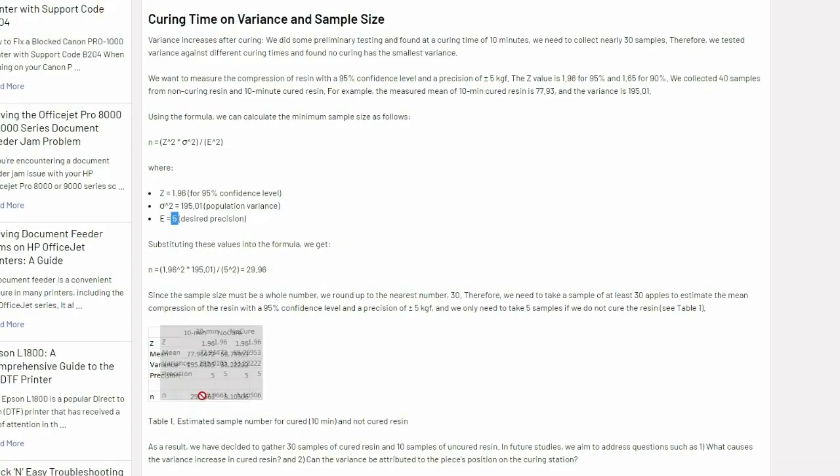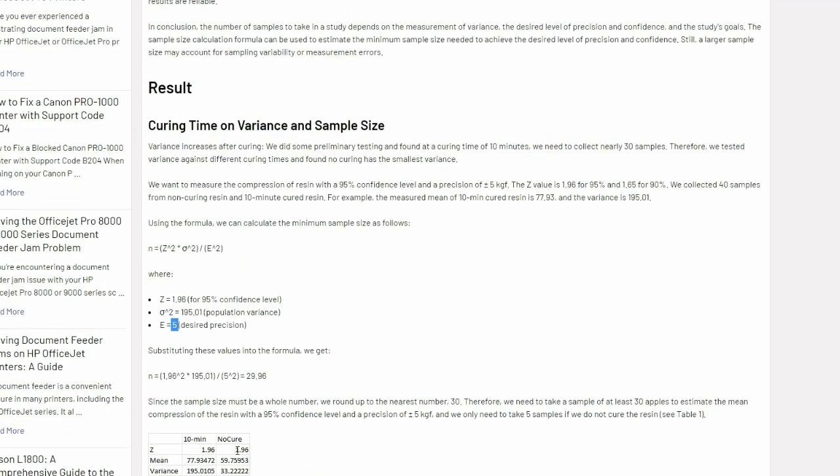E is the precision. We can set it as 5 kgf precision. Plug the numbers in. You're going to see if you cure the test piece for 10 minutes, you're going to need 30 samples. But if you do not cure it, you only need to take six samples.